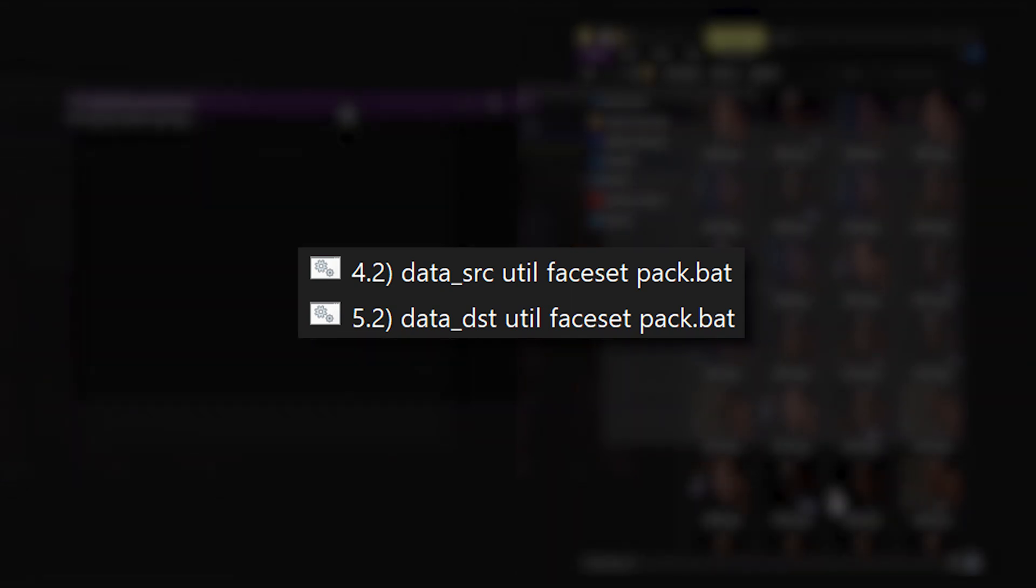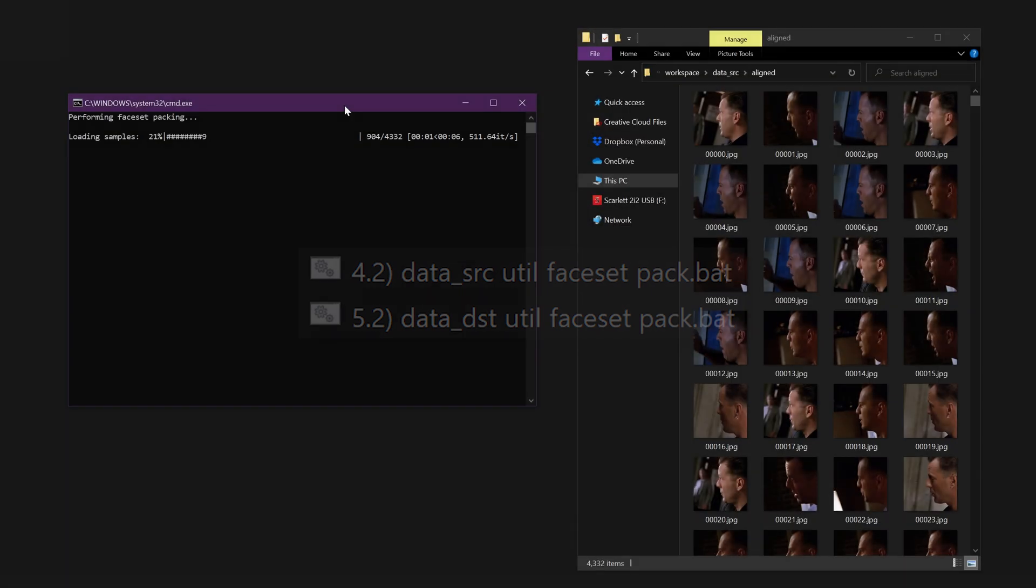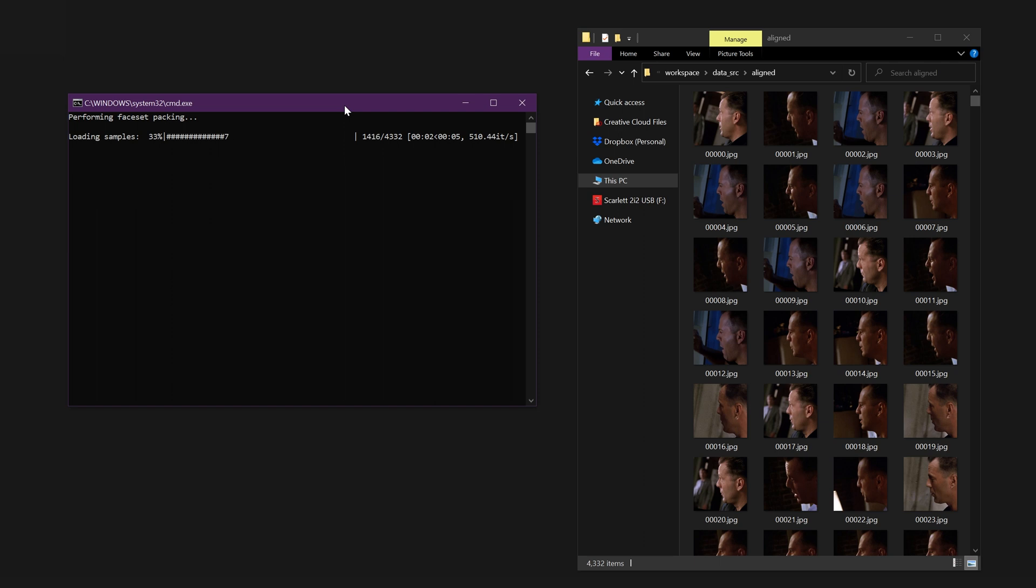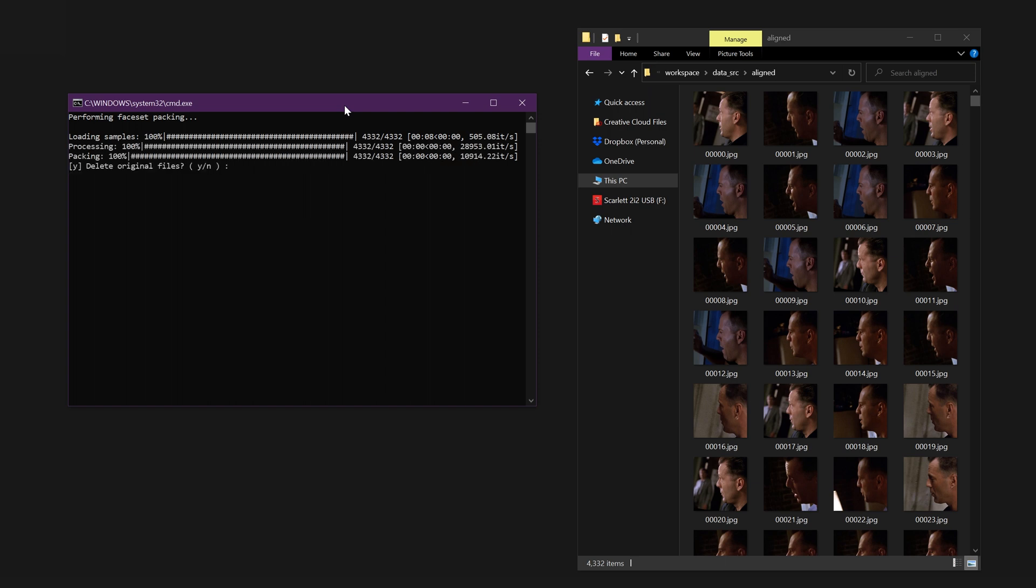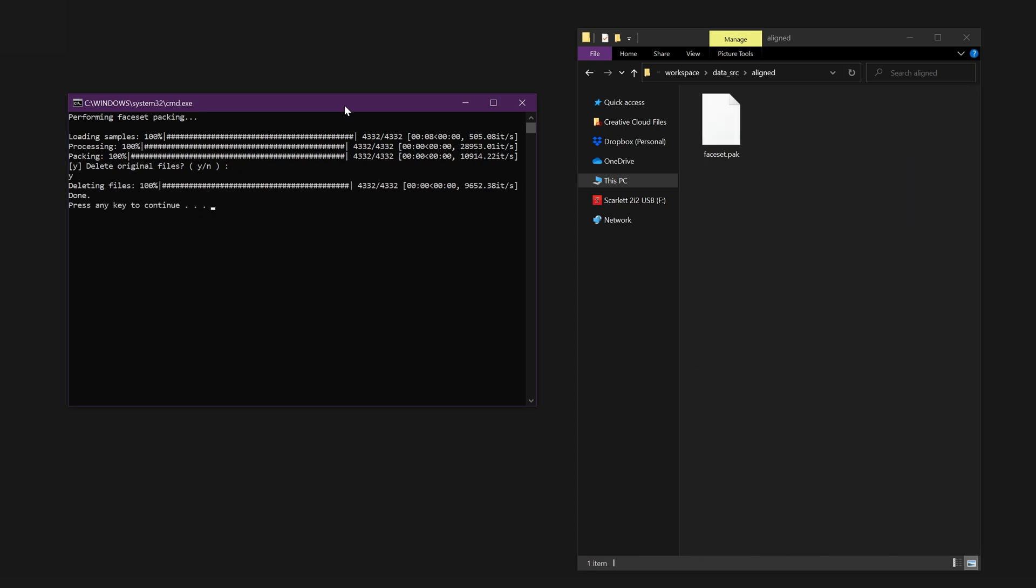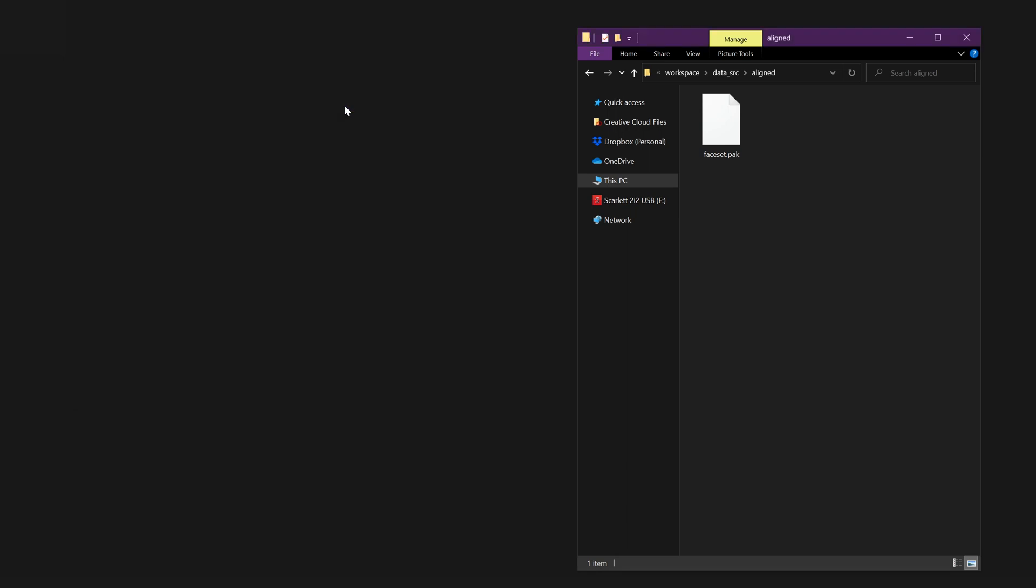Packing the facesets can help speed up image loading time. Use the files 4.2 data src util faceset pack and 5.2 data dst util faceset pack to compress both sets of faceset images into single files. You'll be asked if you want to delete the original files. I'll choose Yes here to delete the original files since I can simply unpack this archive later. Now you'll find only the faceset.pack file in your aligned folder.